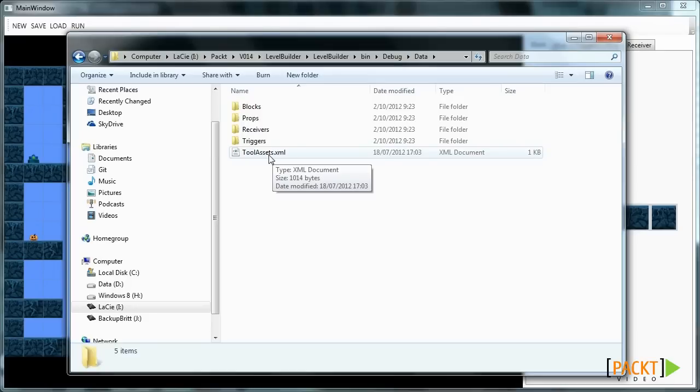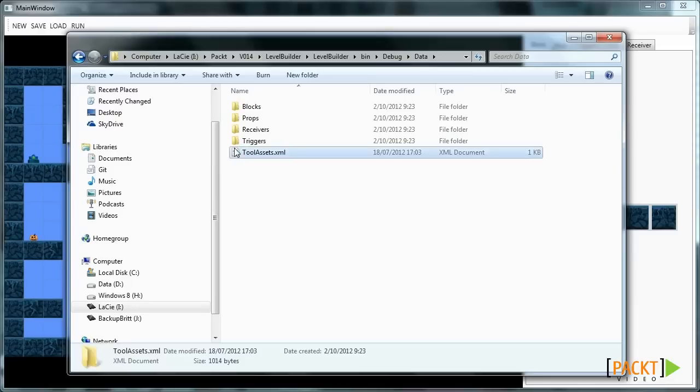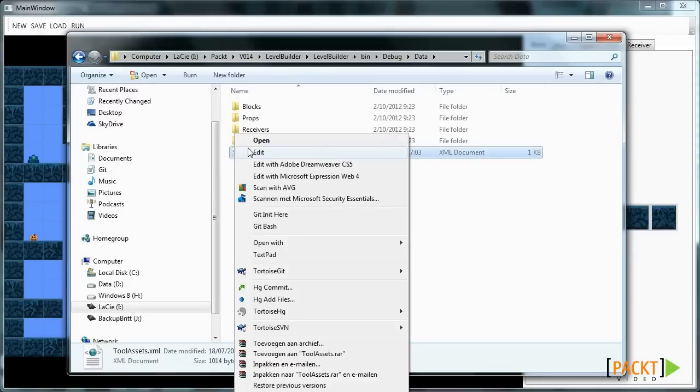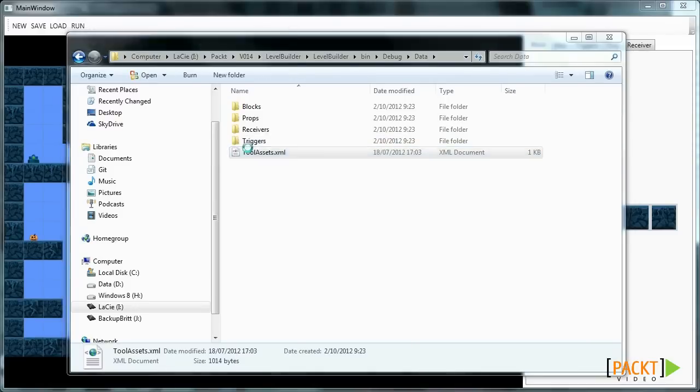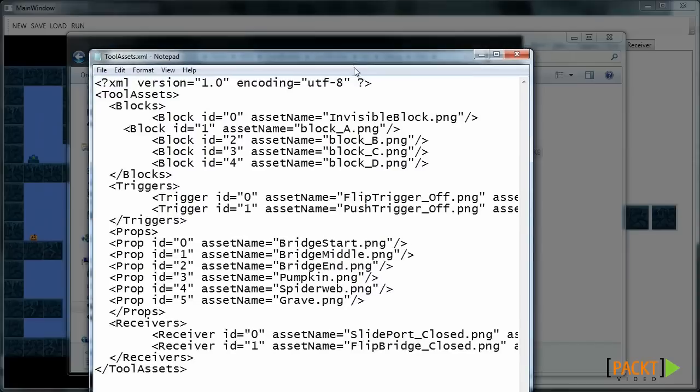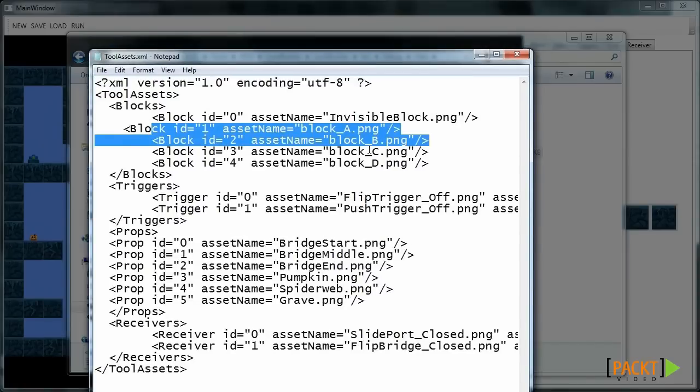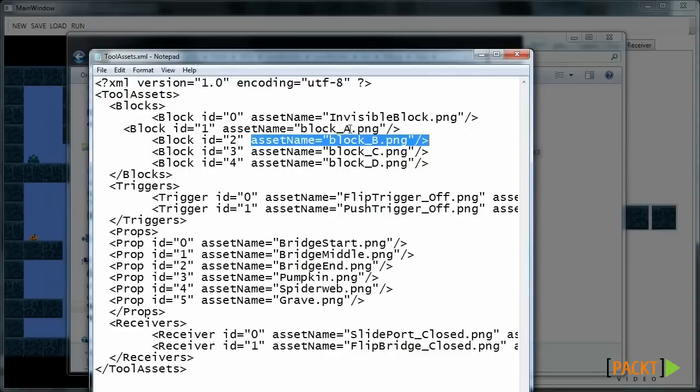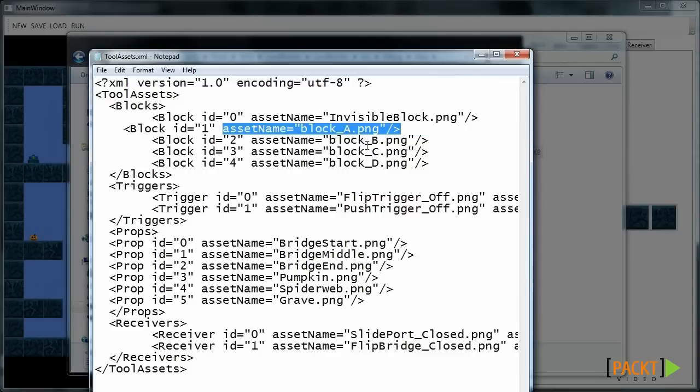This tool assets dot xml file corresponds with all files we've been using in our game, so it has the same structure. This means you can replace assets in our game and add new assets. Just make sure you update this xml and you update your game to load the appropriate 3D model.